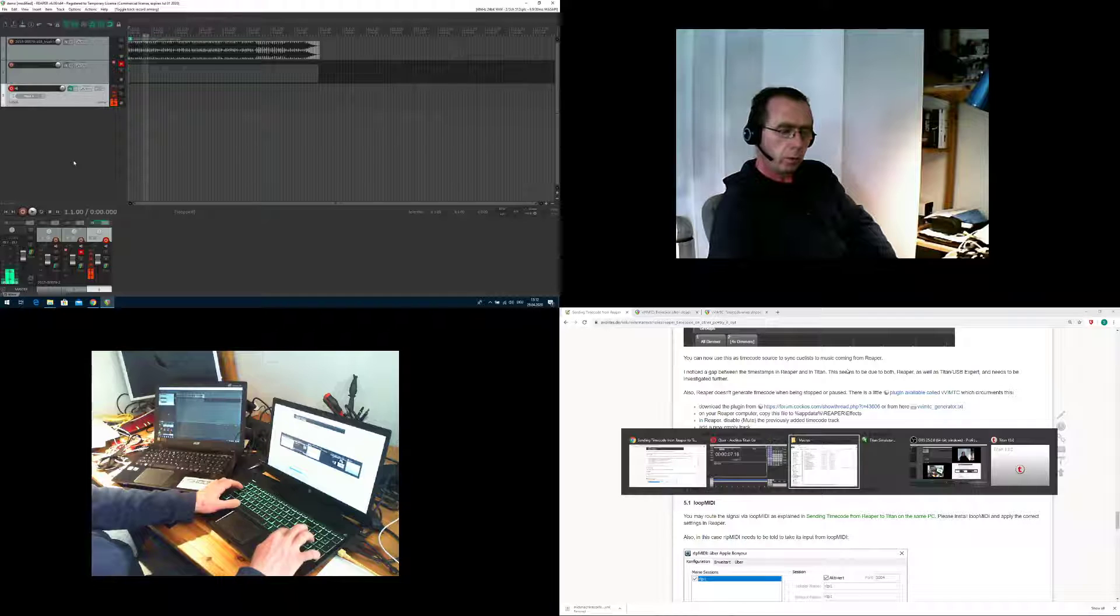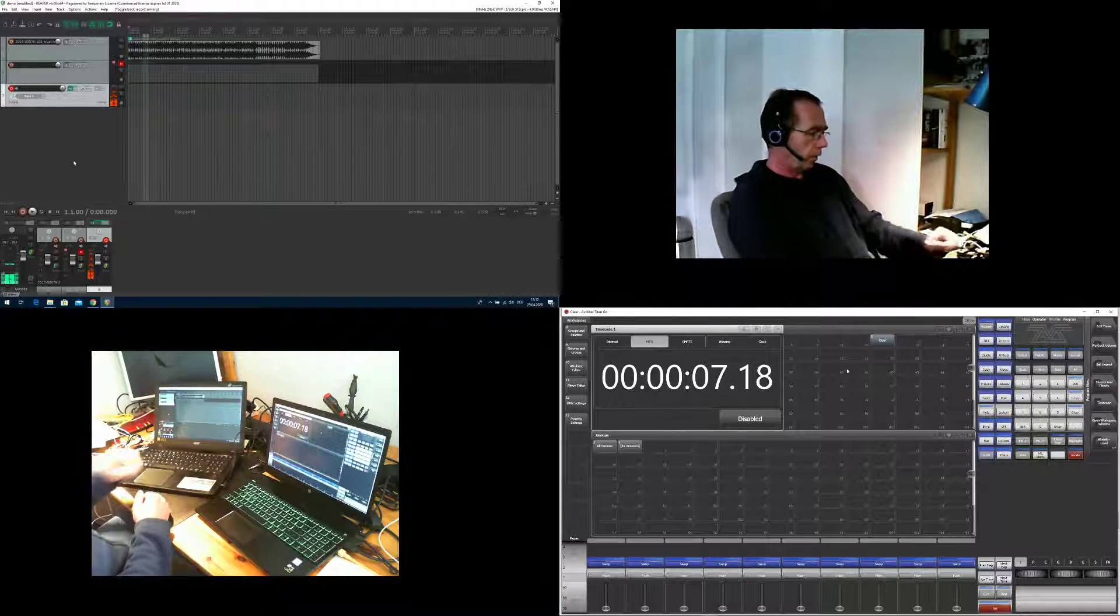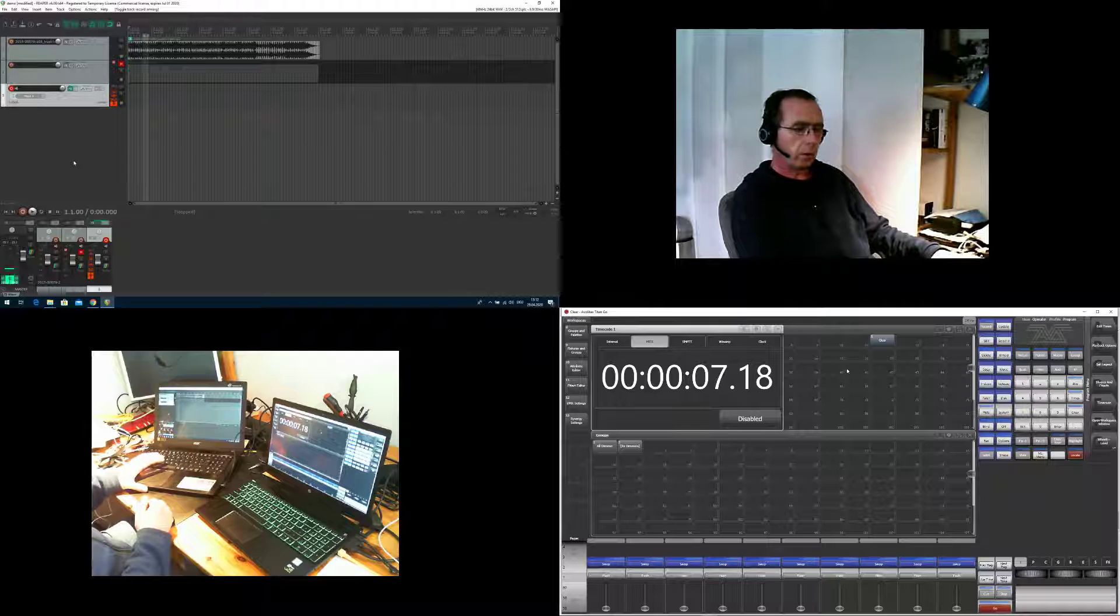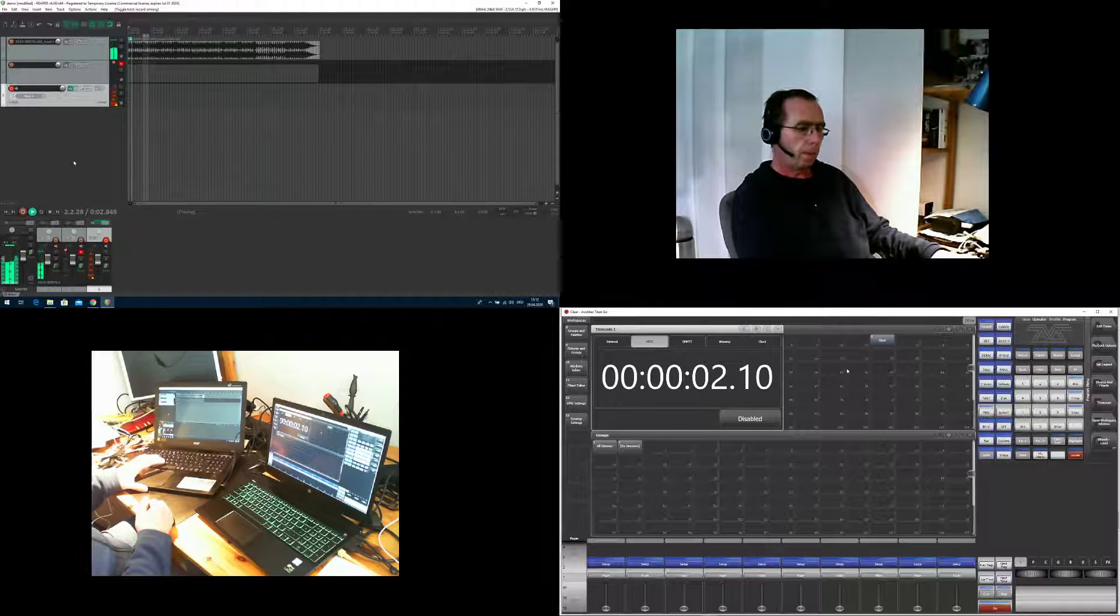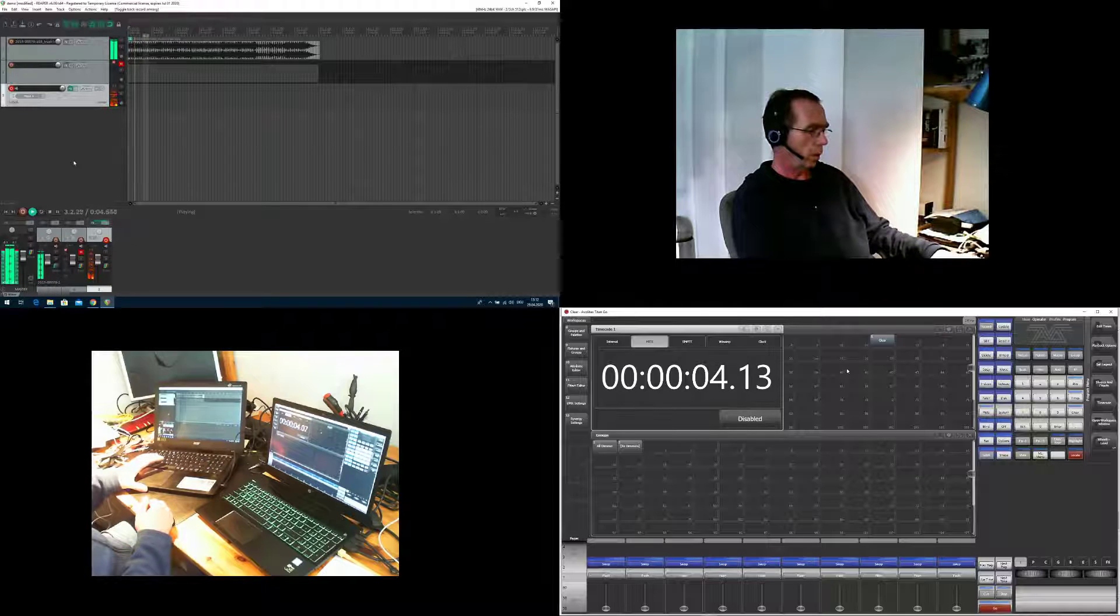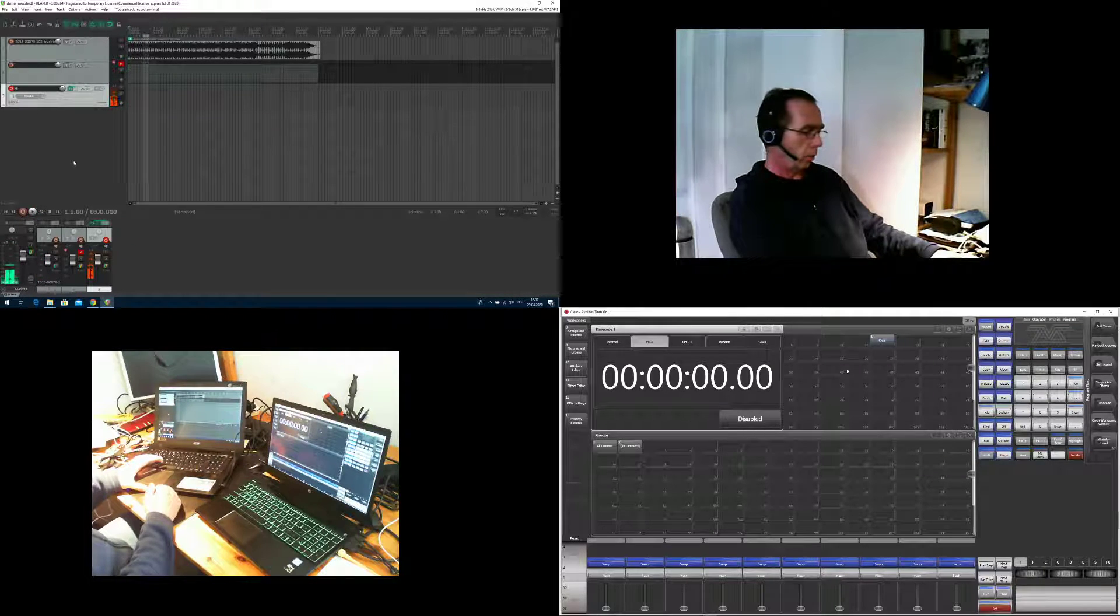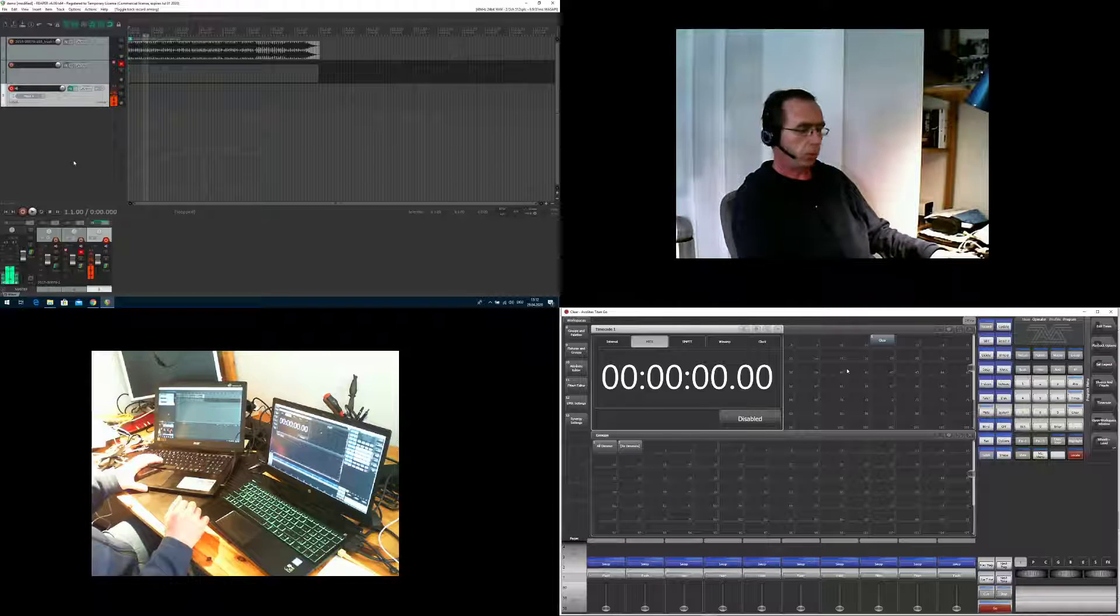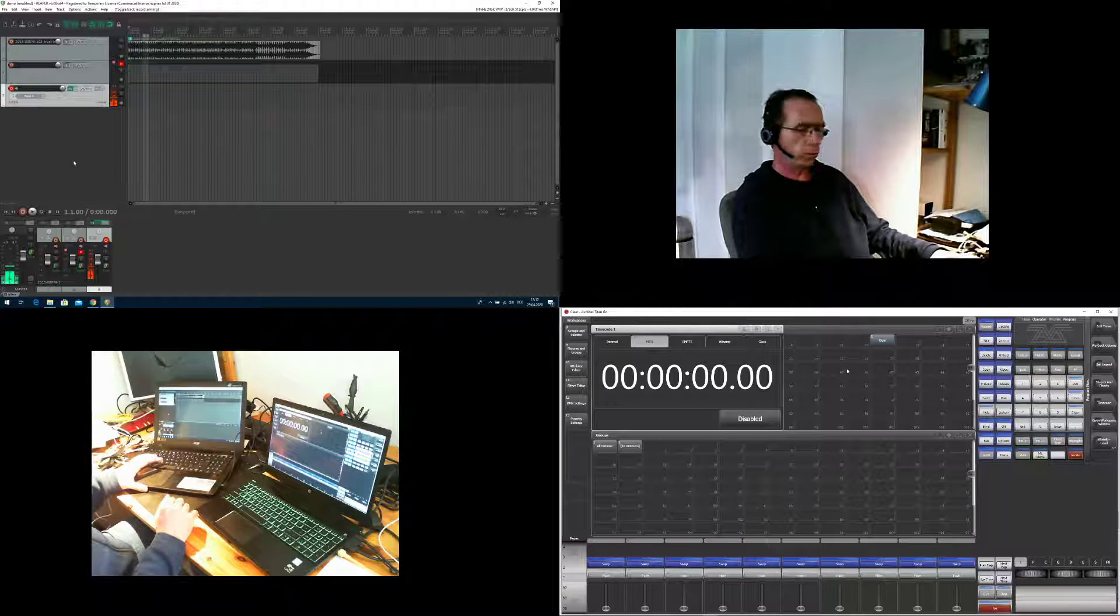Now it is record armed and now if we go to Titan, where is my Titan simulator there, and now I start Reaper and fingers crossed, it runs. And as soon as I stop it jumps back to zero in Titan. This is exactly what we wanted to achieve.